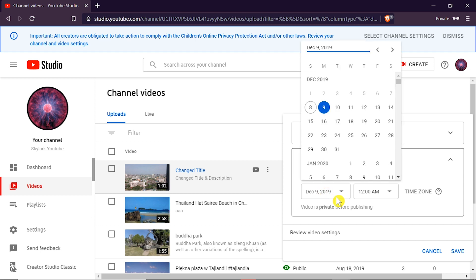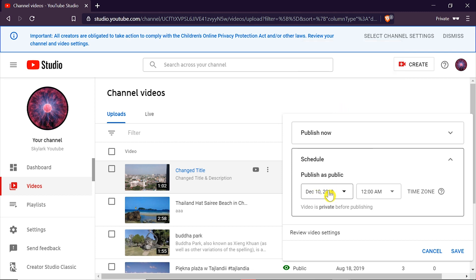So let's say we uploaded few videos and we want them to be scheduled to show once per day. We can do that easily by clicking on the date that we want. Let's say I'm going to choose 10 December.